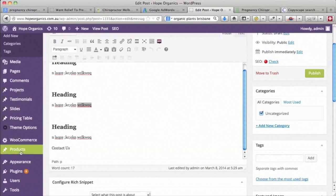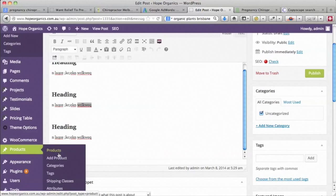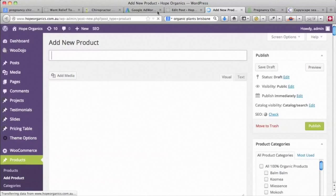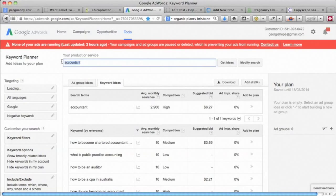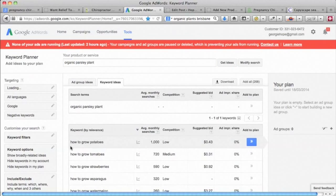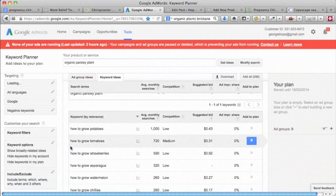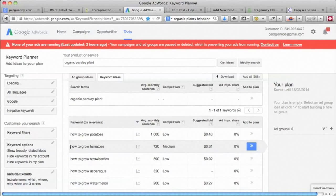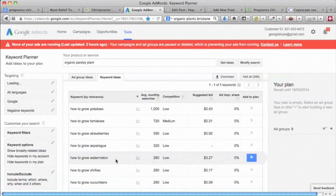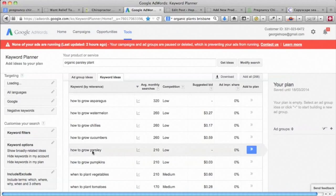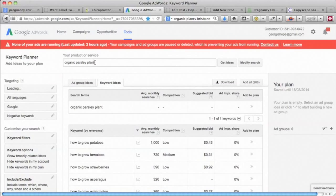Now let's look at optimization of product pages on a small business website — it's a really similar thing. Say the product is an organic parsley plant — nobody is really searching for 'organic parsley plant'. If you had one, it looks like 'how to grow parsley' could probably be a good blog post, but let's try something else that we know people will search for: organic cereal.